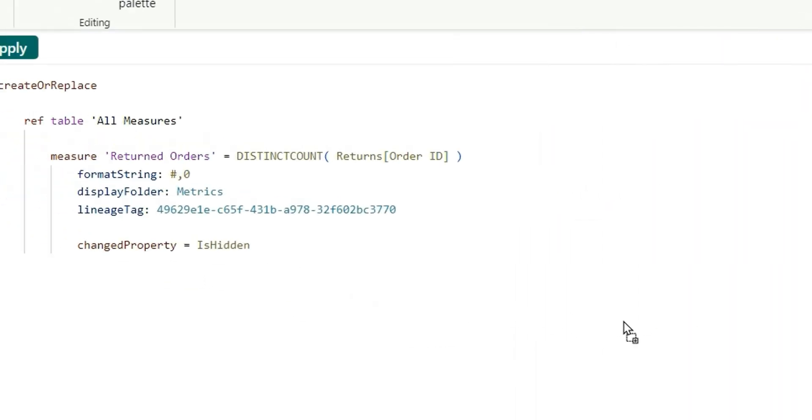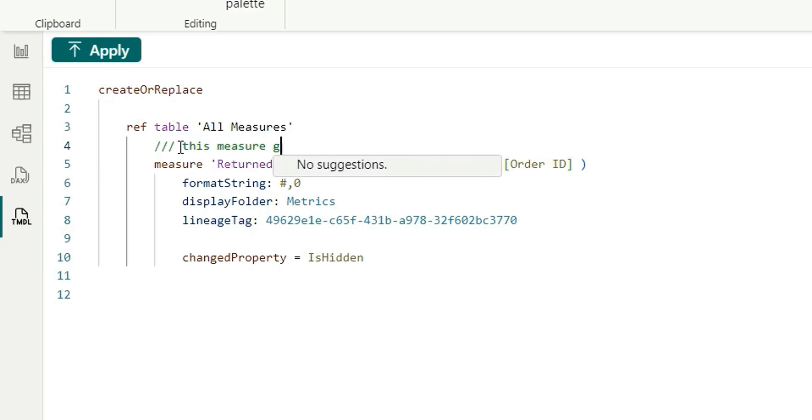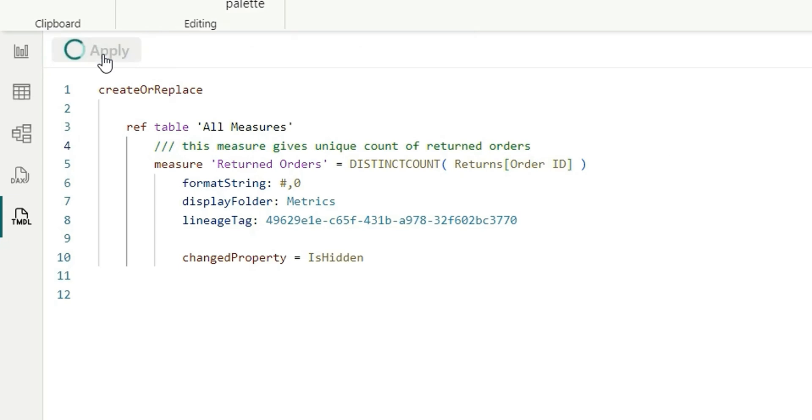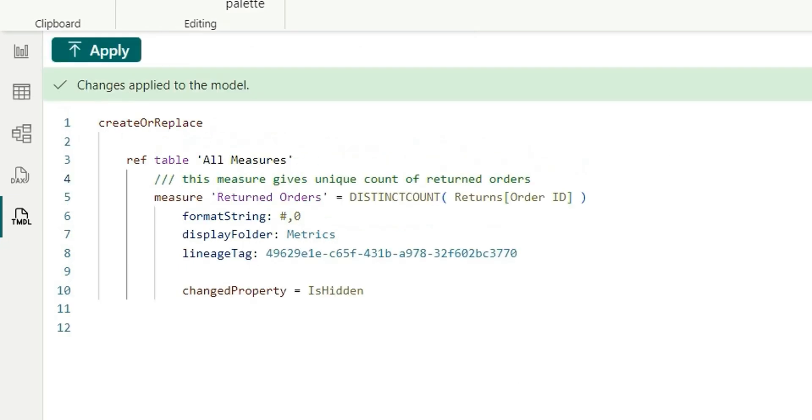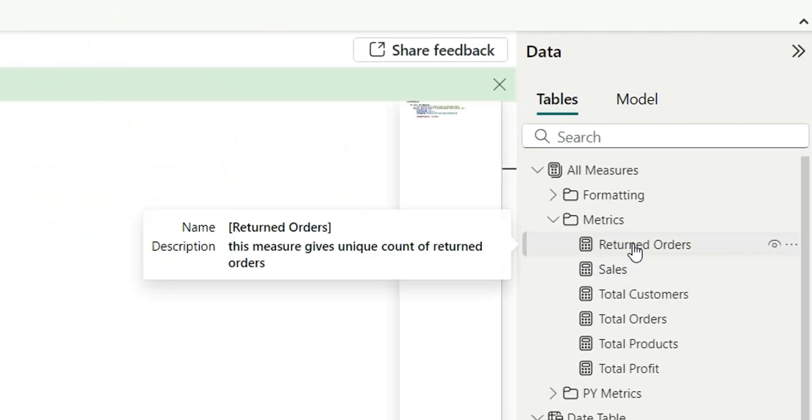So I'm going to pull this here and for this measure, I'm going to say this measure gives unique count of return orders. If I click on apply and now if I hover over the return orders, see it can add description to the measure as well.